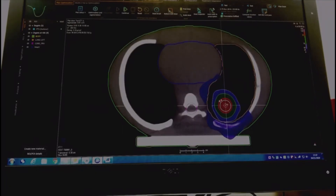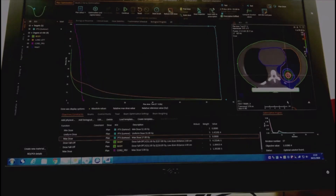Plenty of radiation energy is being deposited in the tumour area, and you've not got too much going to the heart or towards the cord. The treatment would be used on the patient once all the relevant checks have taken place.